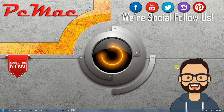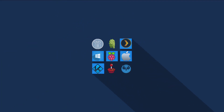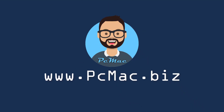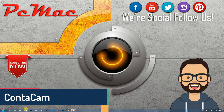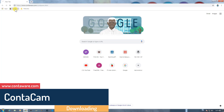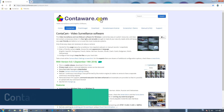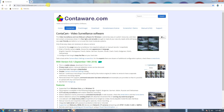Welcome to PC Mac. Today we are talking about a free video surveillance software for Windows. Let's go ahead and open Google Chrome and open the website. The name of the website is Contact Cam from counterware.com — counterware.com/contactcam.html.